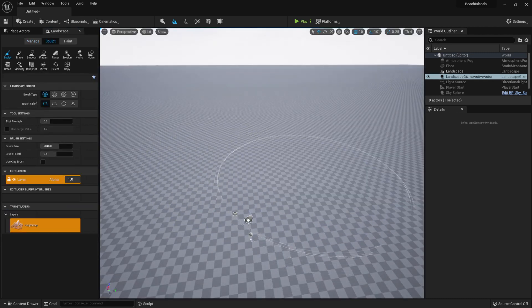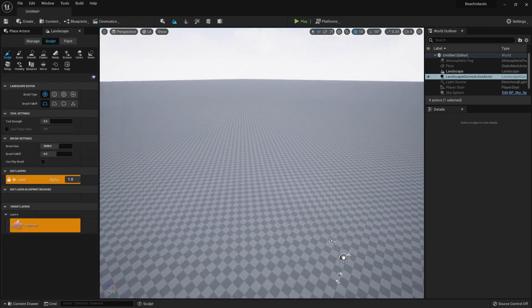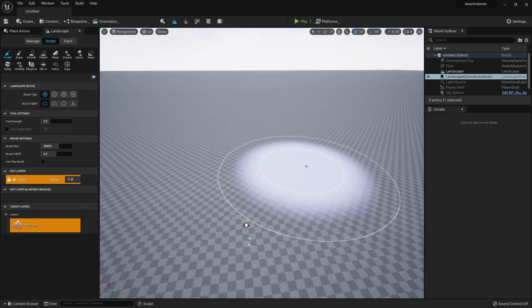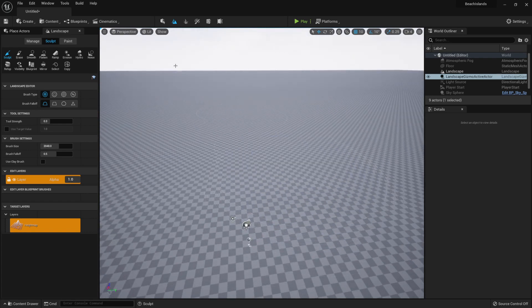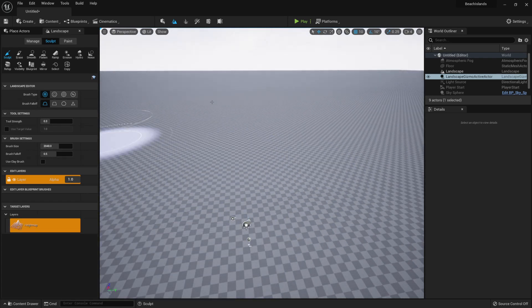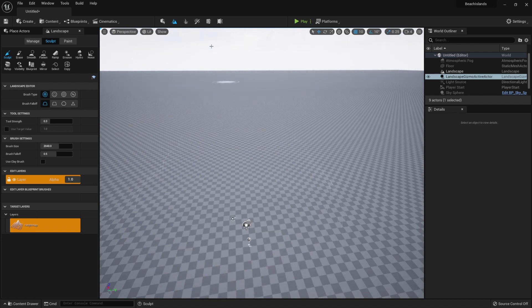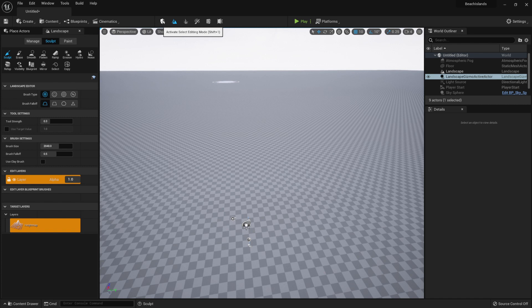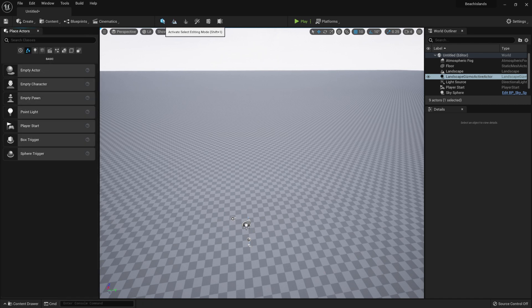This will give us a nice plane to work with. We're not going to be doing any editing within it just yet. We'll actually go back to our editing mode by clicking this button right above our viewport.